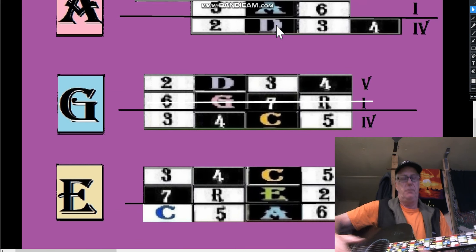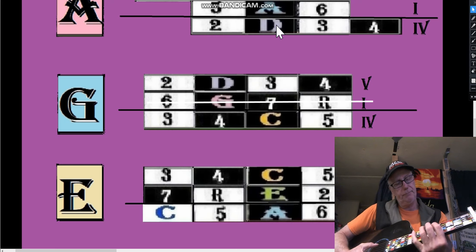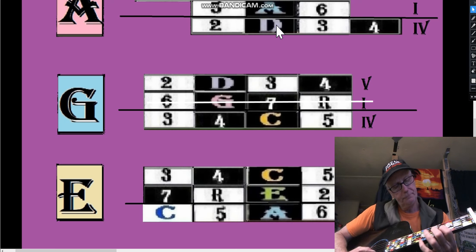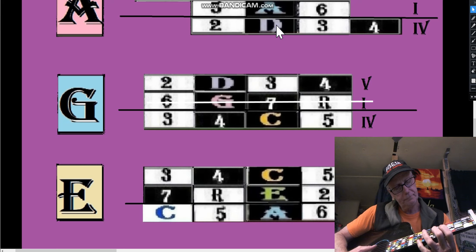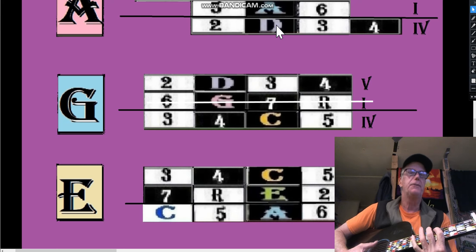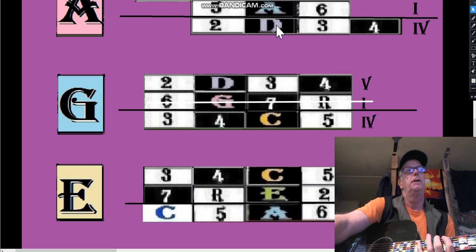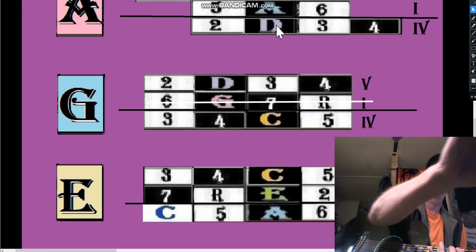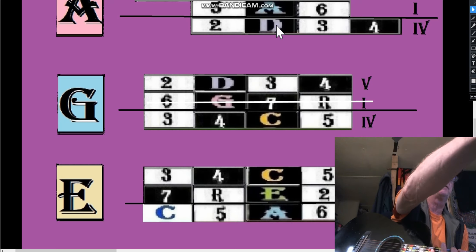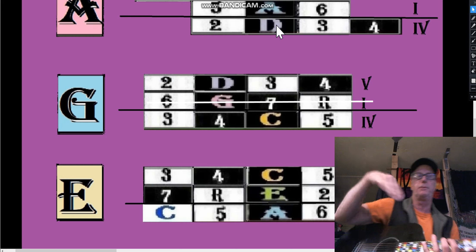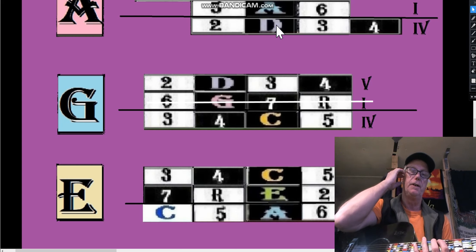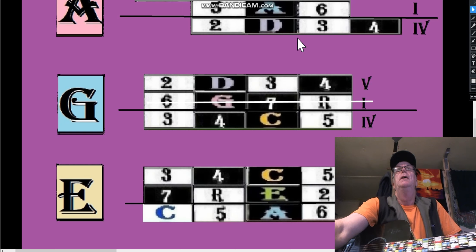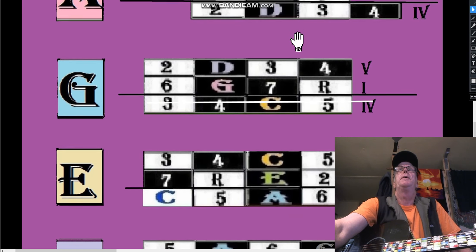The same thing works for G. We start in the G box now with the G diatonic - that's the G CAGED C diatonic scale. Remember, a diatonic scale doesn't have to start on the root. It can, but it just has to contain the right number of whole steps and half steps, so all modal scales are diatonic scales.